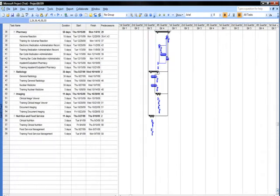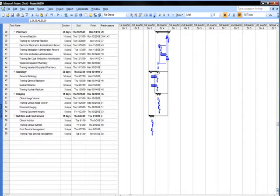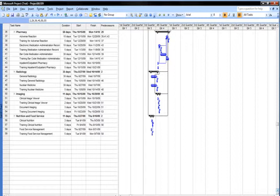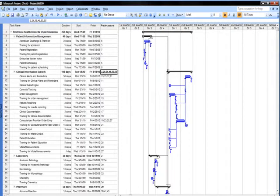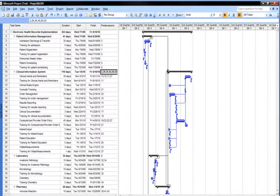As a continuation, this image shows that the pharmacy level has a duration of 58 days, radiology has a duration of 35 days, while both imaging and nutrition and food services duration times are both 11 days each. On the right of the image is the Gantt chart which shows the visual representation of the project timeline.